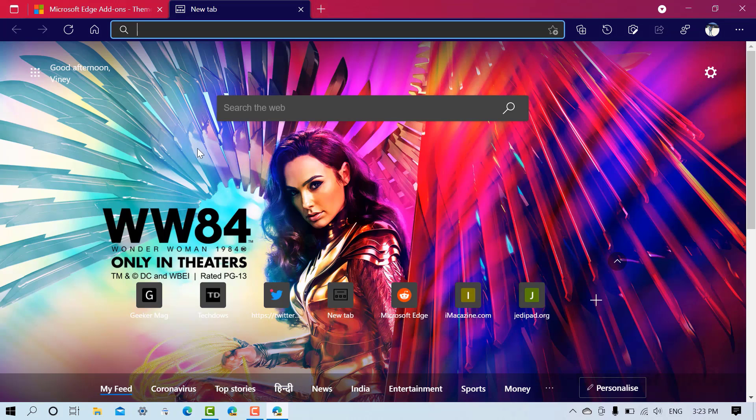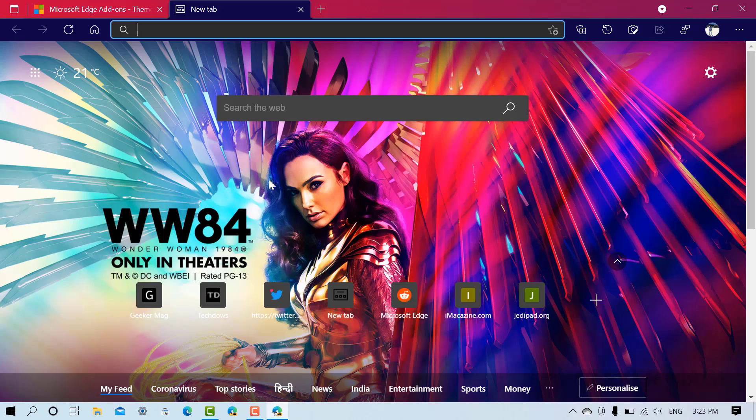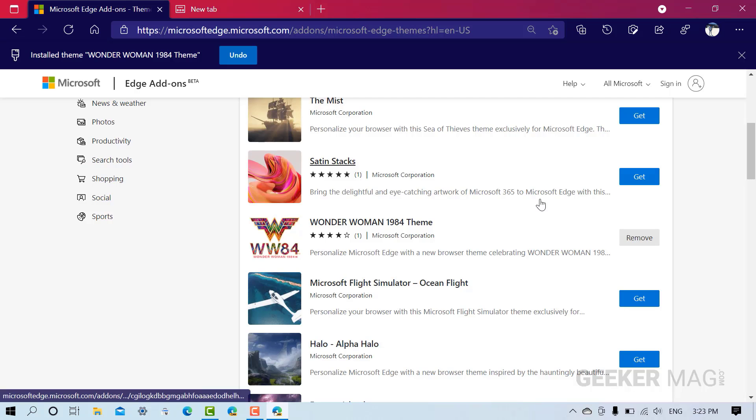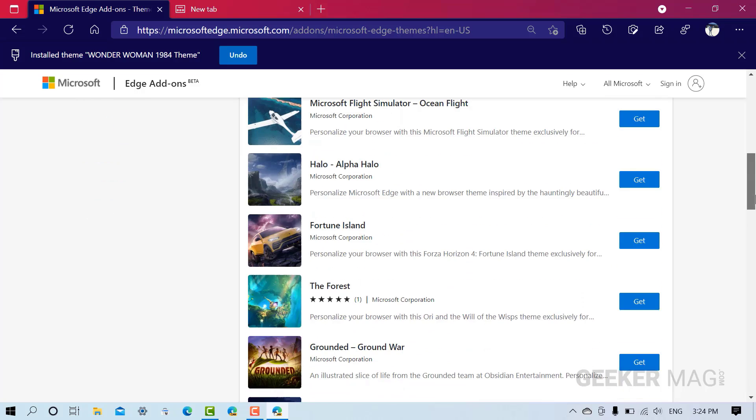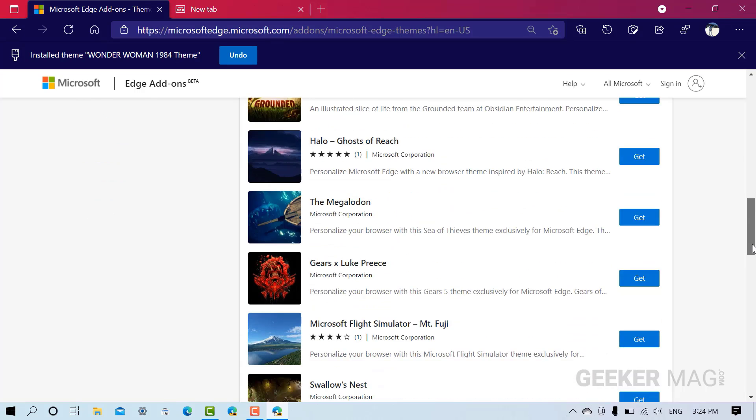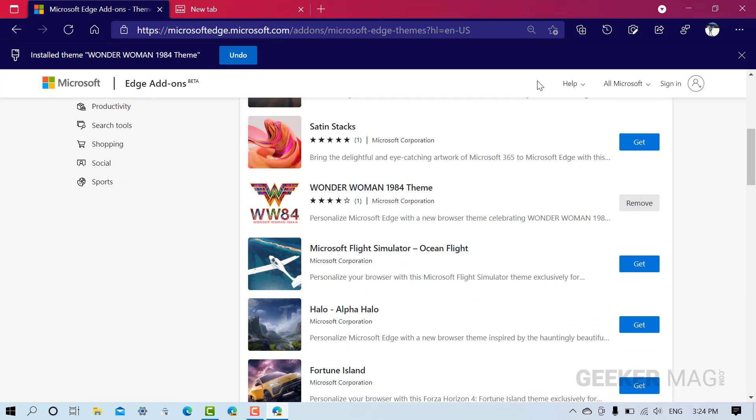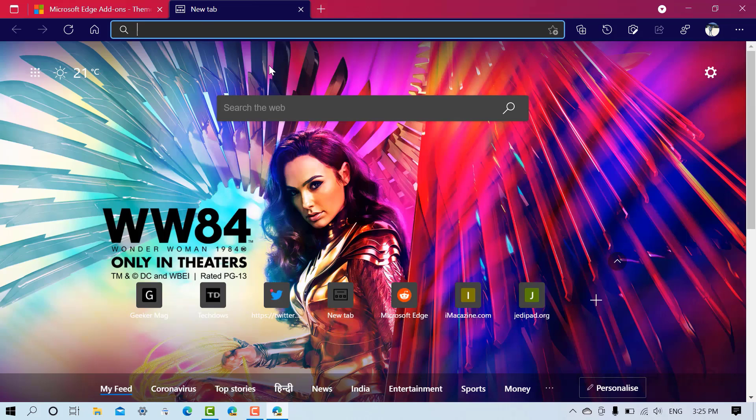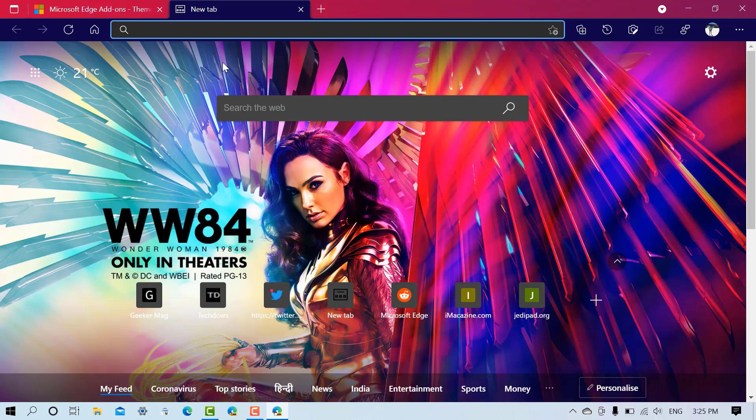And that's it, you have successfully added a theme to Microsoft Edge. Similarly, you can add any theme of your choice. Depending on the theme, it will change the color scheme for tab row and toolbar accompanied by a single image.